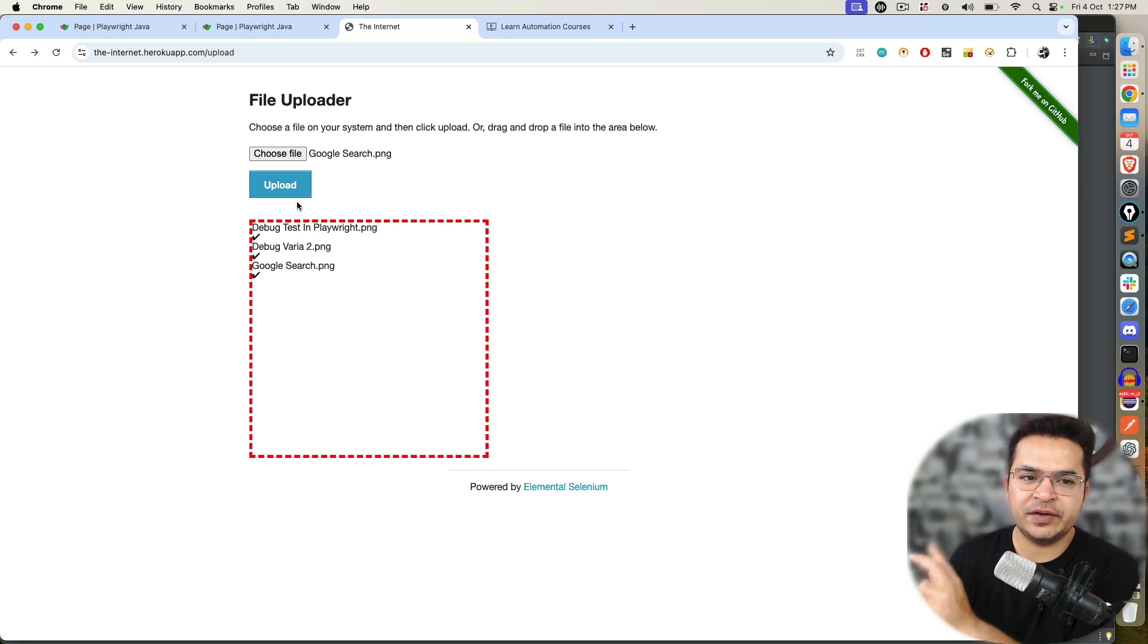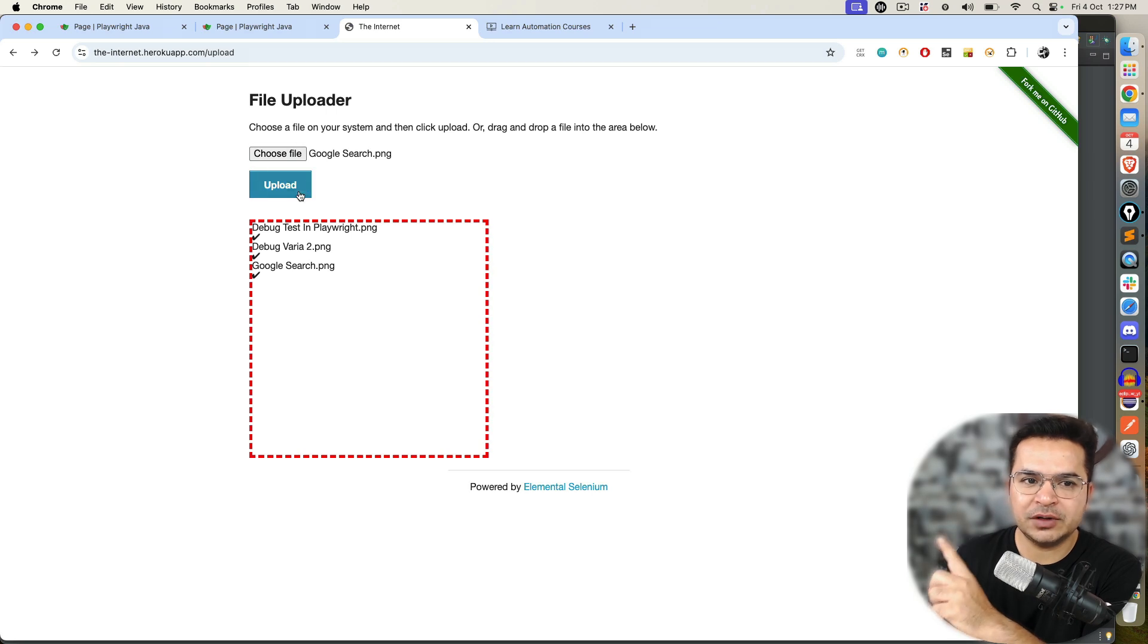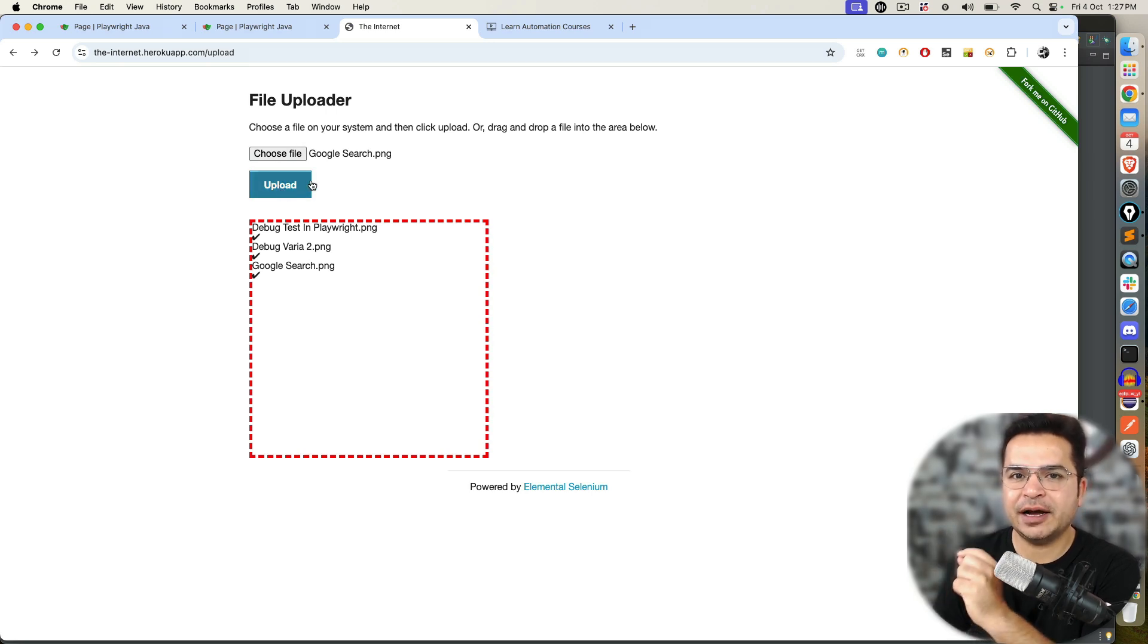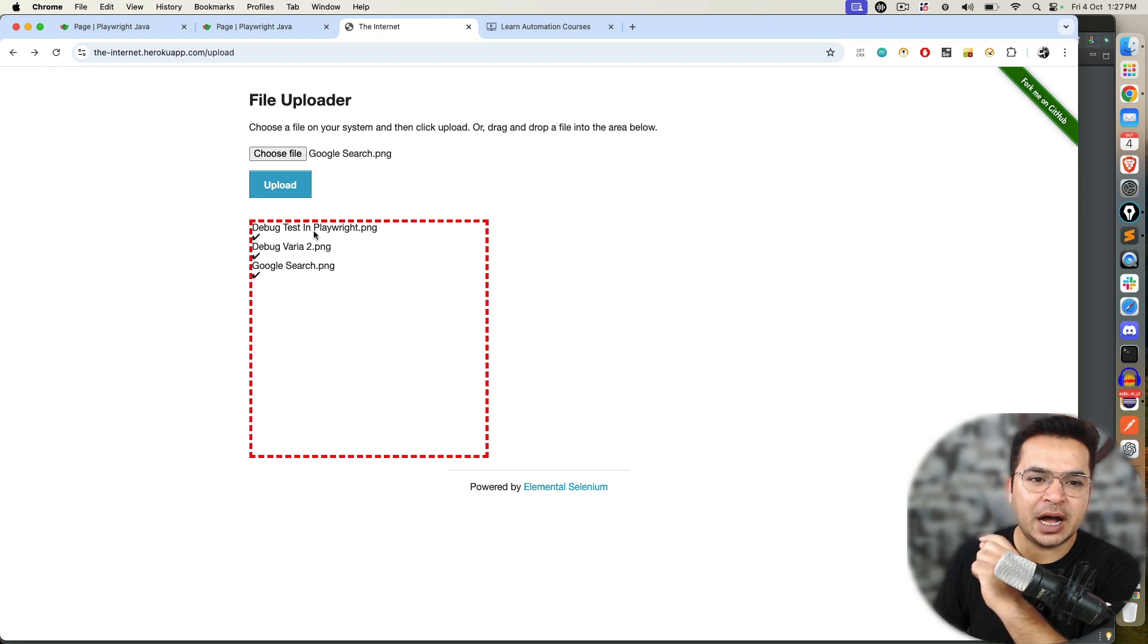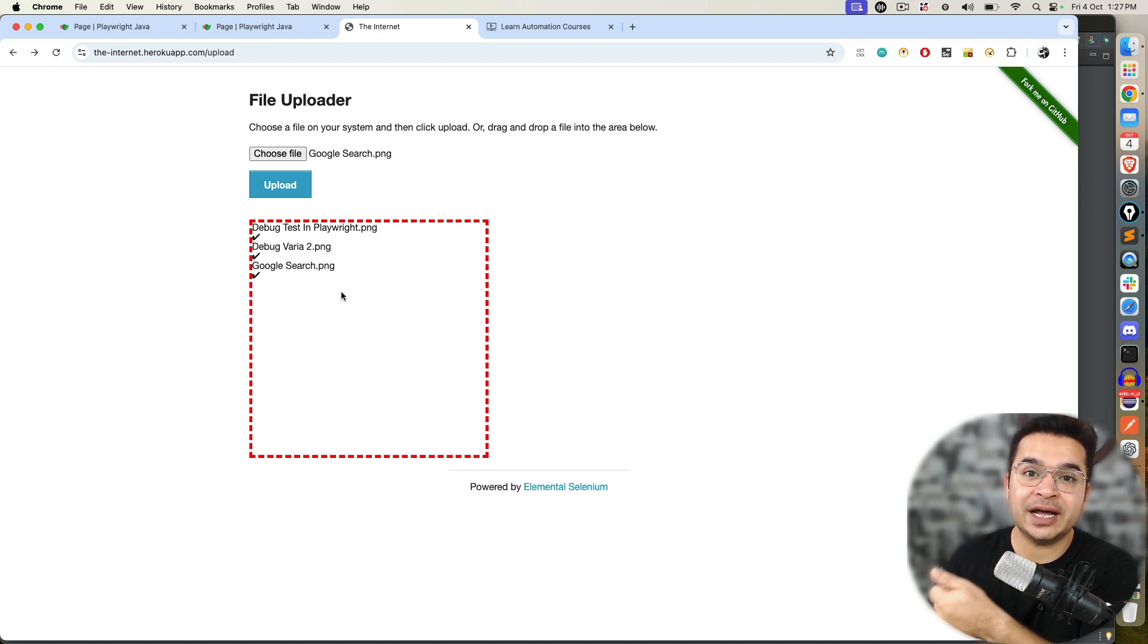We will divide this video into two parts. Part one, we will focus on if the file upload has an input tag, how we can pass. And in the second part of this video, we will talk about how to upload file if you don't have an input tag.